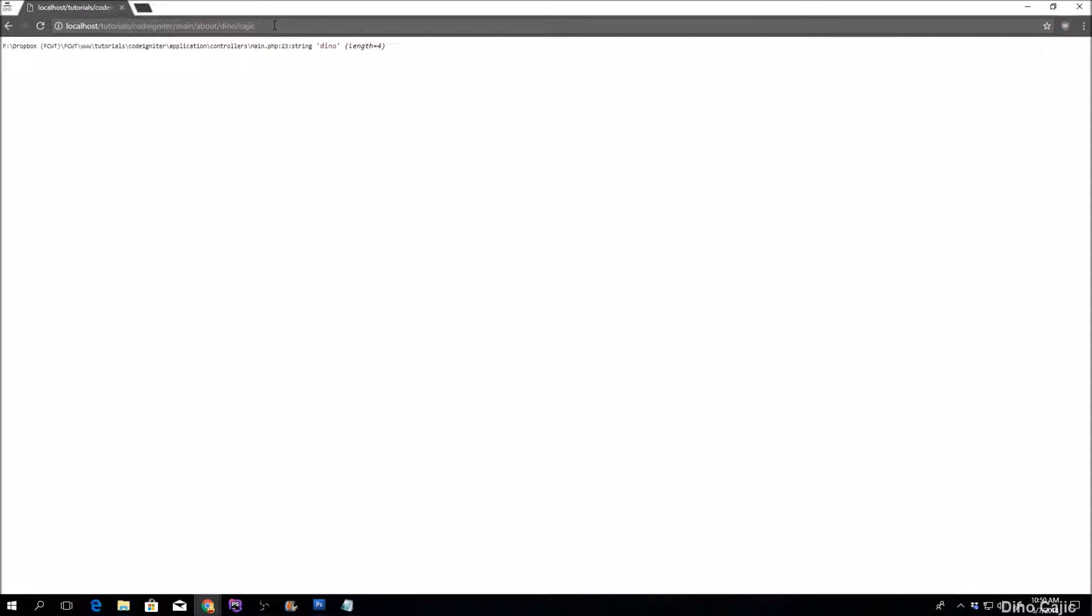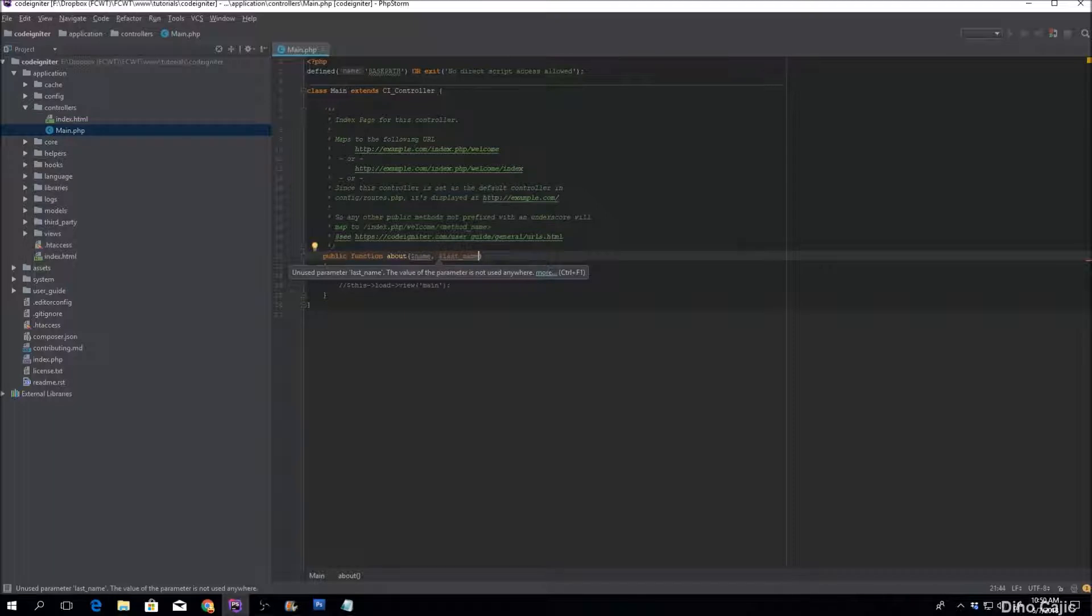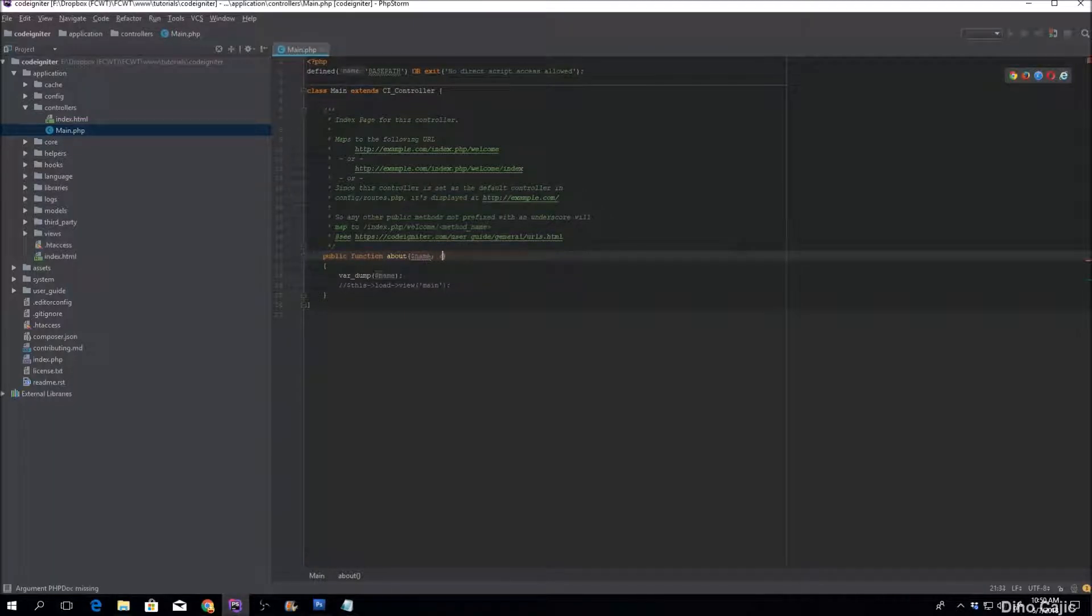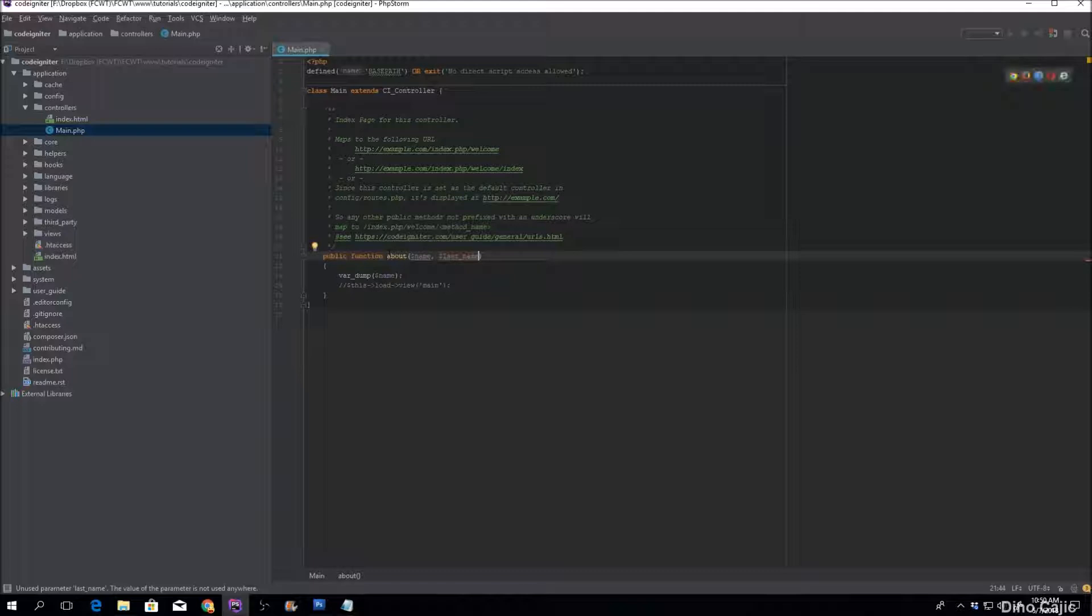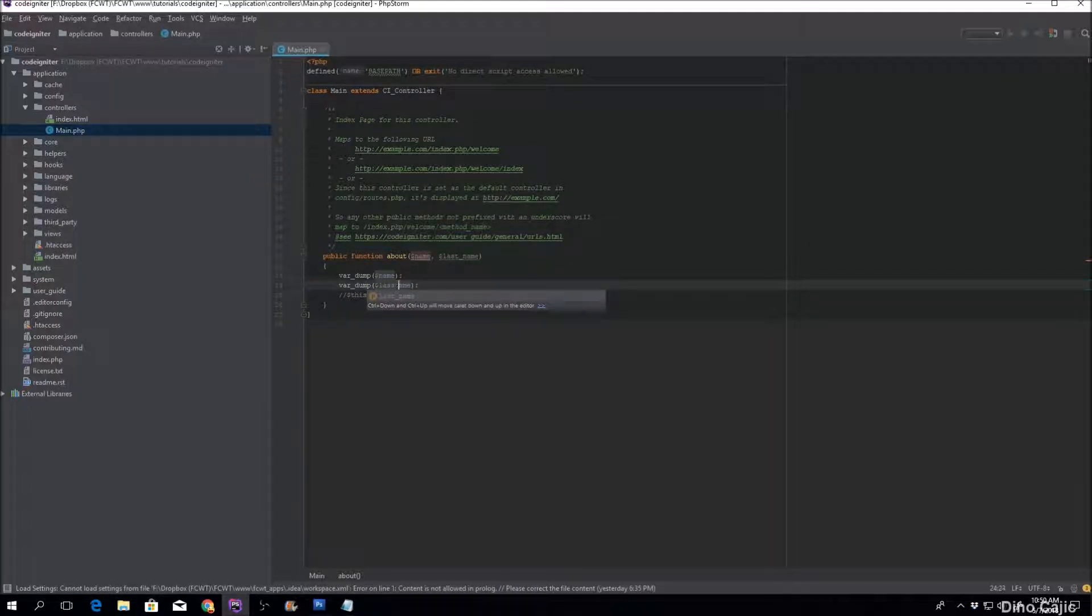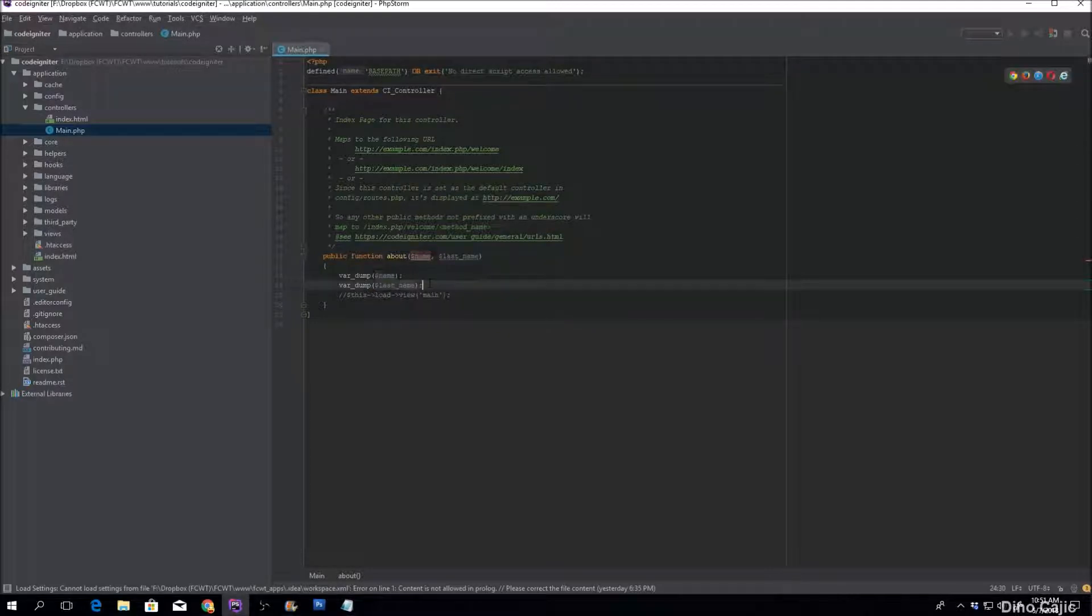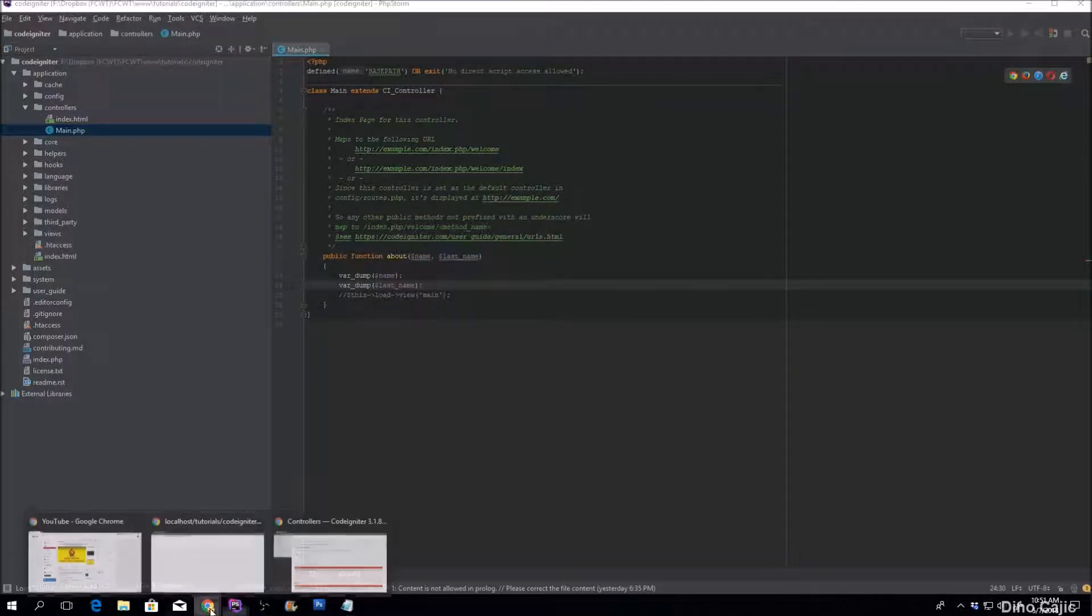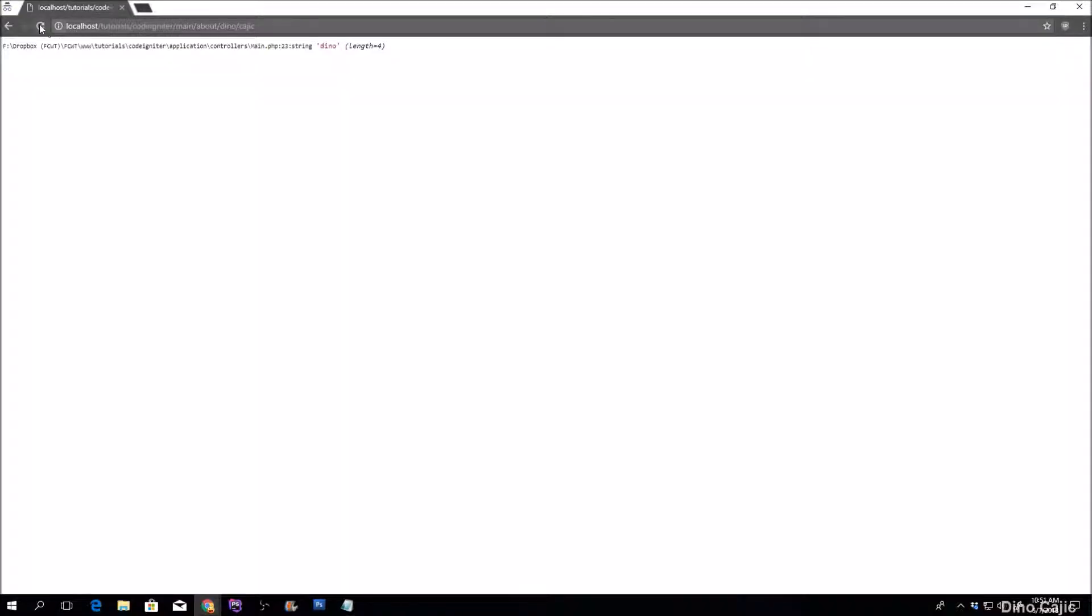The same thing happens if we try to do another parameter. So every segment after this is a parameter. The way you would do this is you would add different parameters inside this method and we'll go ahead and see what displays when we do a var dump on the last name. We refresh. There we go. Kajic.